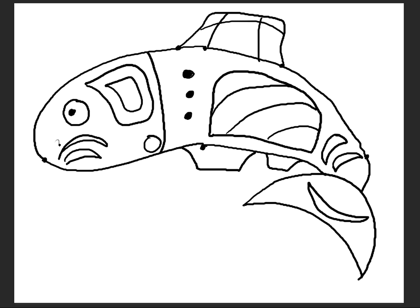Once the students have completed their abstract designs within the shape of the fish, then you will give them a black marker. The exterior lines of the designs will be thicker. These are called form lines, and traditionally the Native Americans of this region always did really thick outlines on the exterior lines.